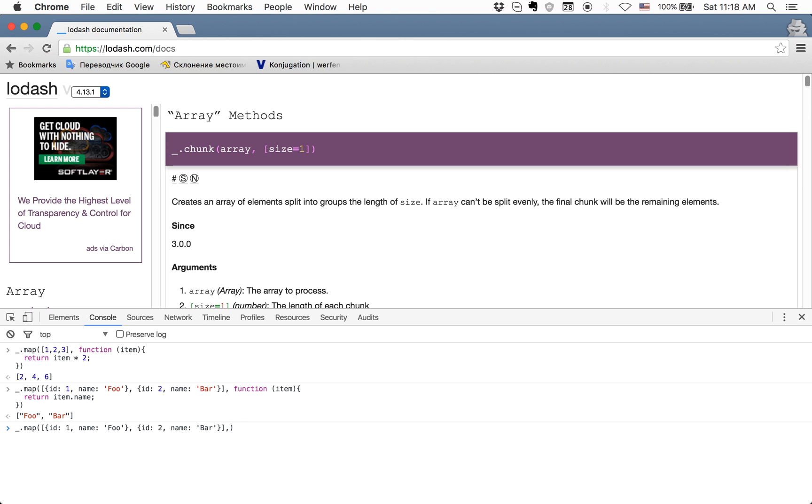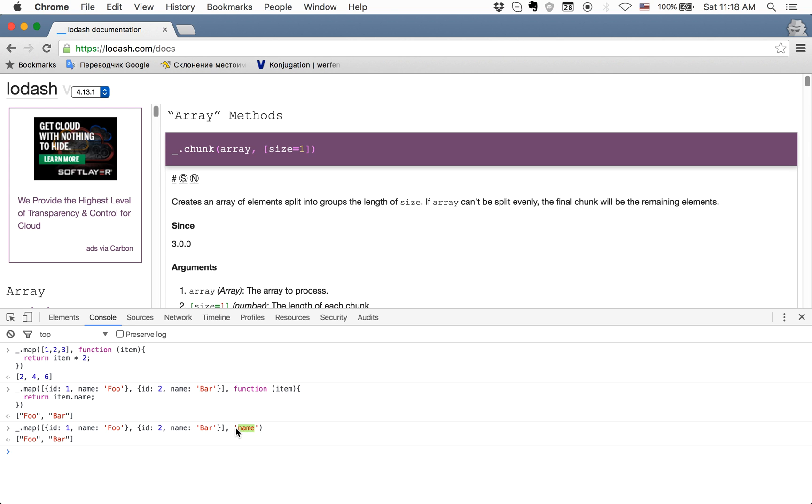Here we have a function as a second argument, and all that we want to say is just take names. So we can change it a little bit—remove the function and just provide a string with name. As you can see, the code works the same. What you do here is use a shorthand where you provide only the key you want to get from each object. It's quite good because you don't need a function and so on.